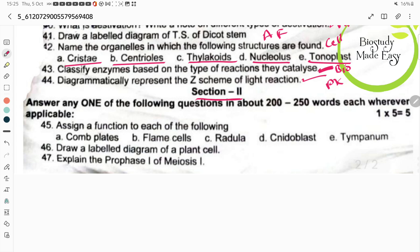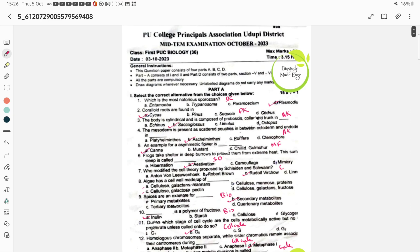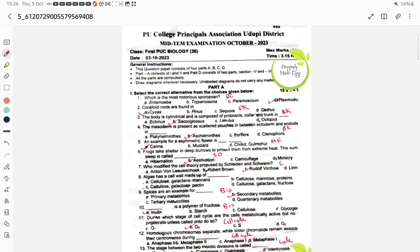In Part D, assign the function to each of the following: flame cells help in excretion, radula for feeding, nidoblast for defense, tympanum functions like an ear. Draw a labeled diagram of a plant cell — very important. Explain prophase I of meiosis I. Make sure to study each chapter thoroughly to score well. Keep watching the channel, turn on notifications, and share with your friends. Happy learning and all the very best, my dear students!